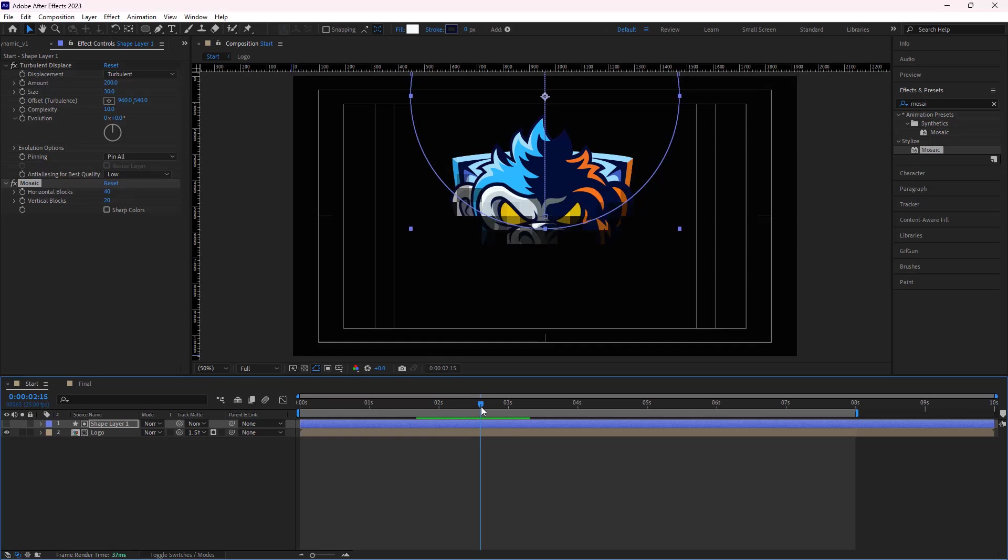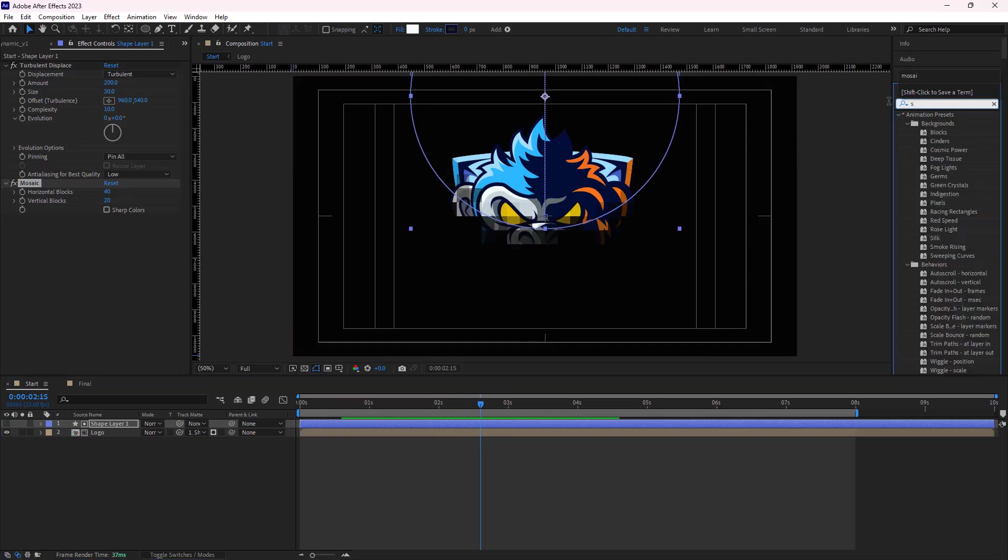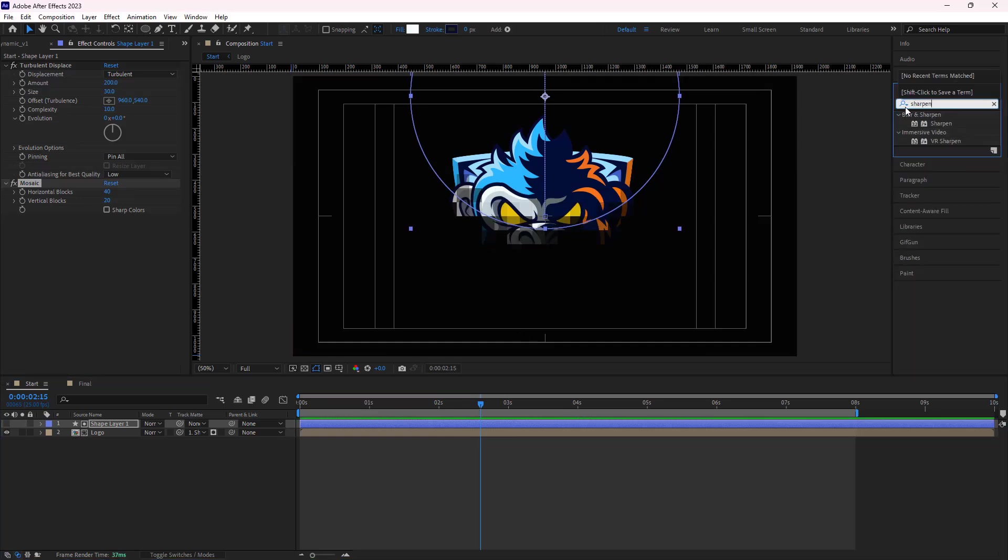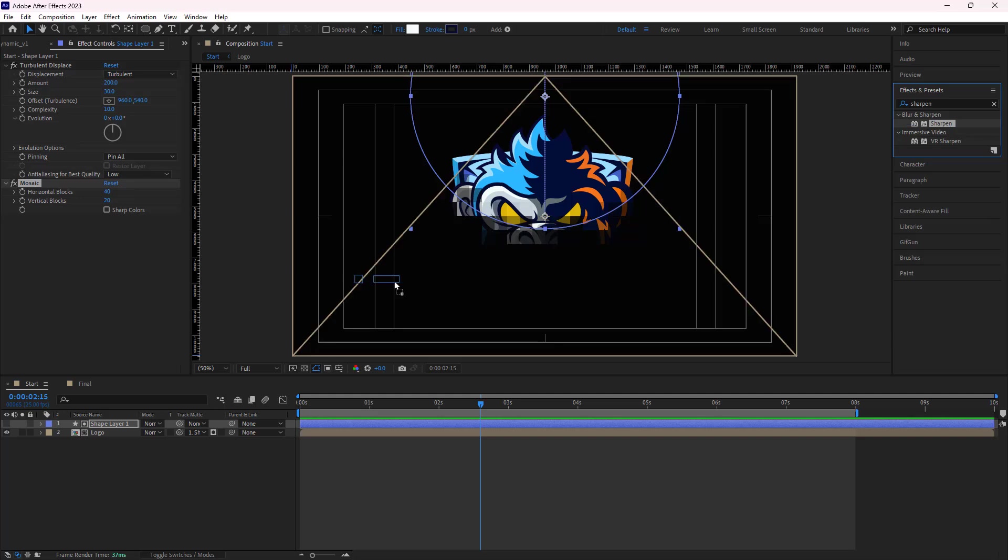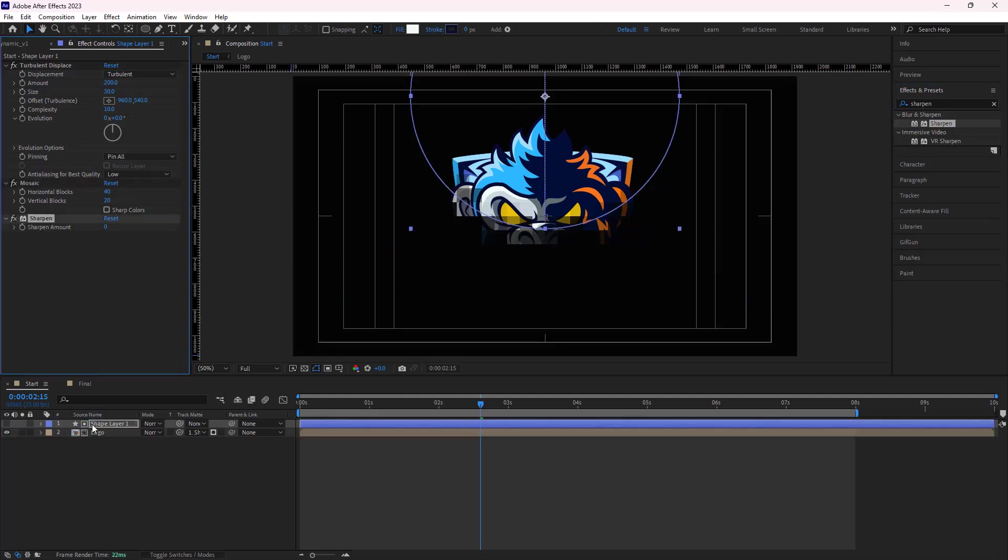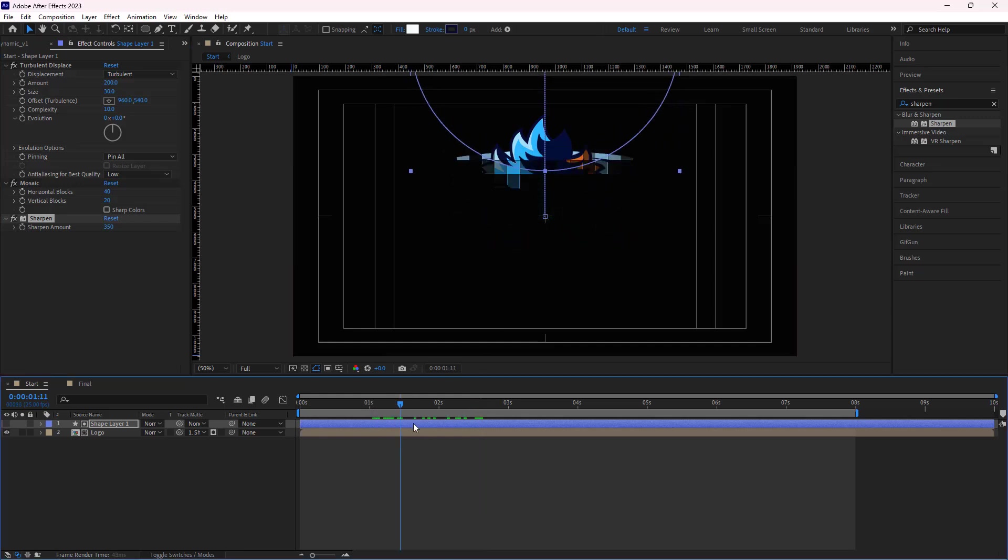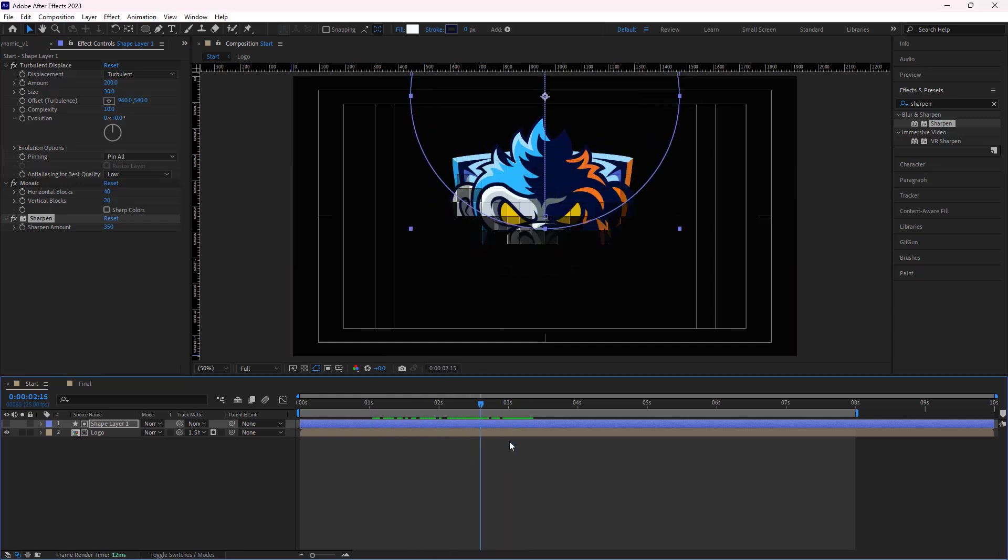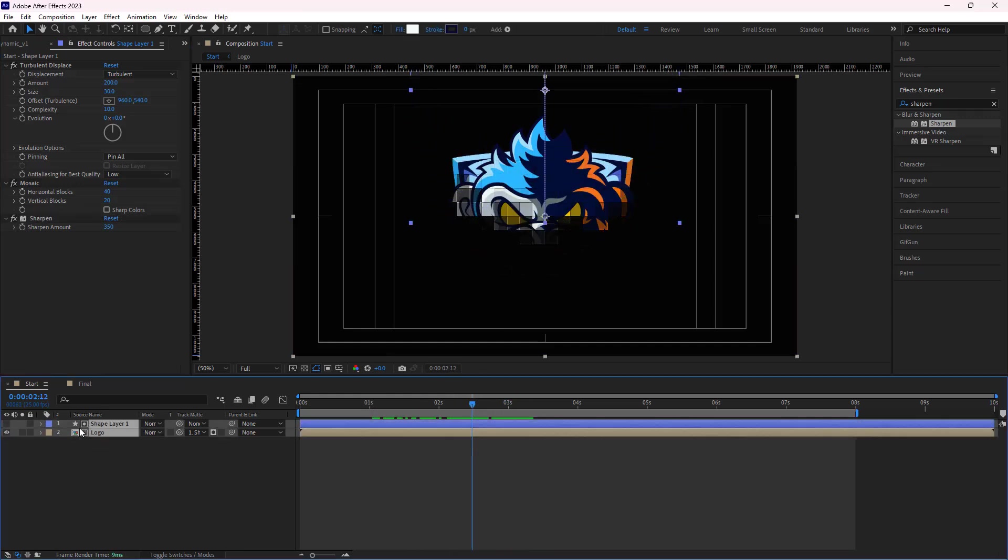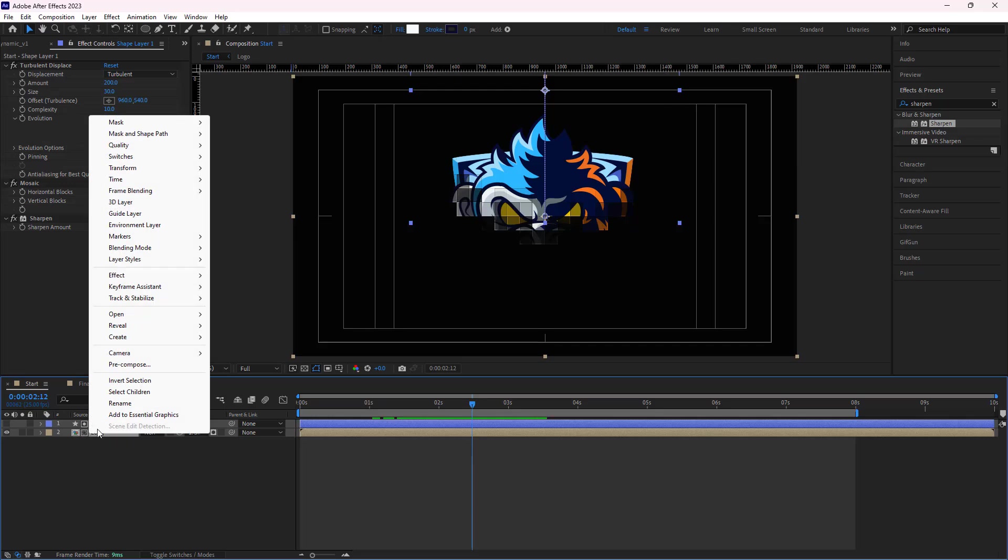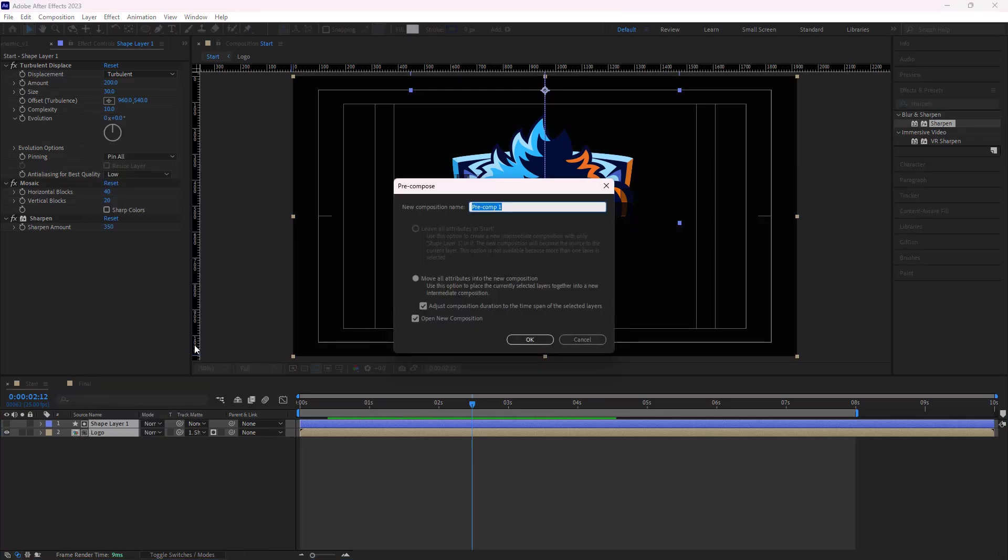To enhance the appearance of mosaics, I also add the sharpen effect to the shape and set its amount to 350. As you can see, it looks much better now. Afterward, I select both layers and pre-comp them and I name it logo reveal.